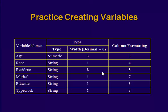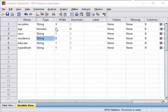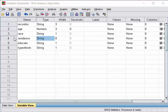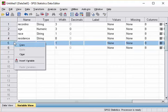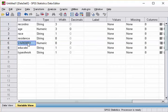As you can see, we missed one. We missed marital. So we are going to insert marital. Age, race, residence, marital, educate, type of work. So here we are going to insert variable. So we are going to insert marital.